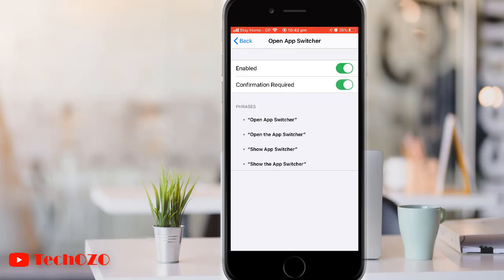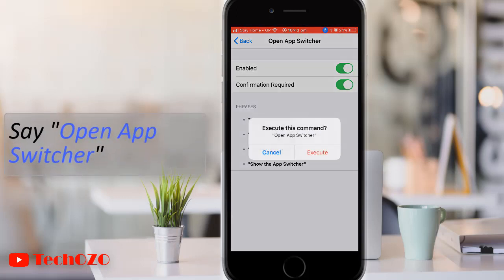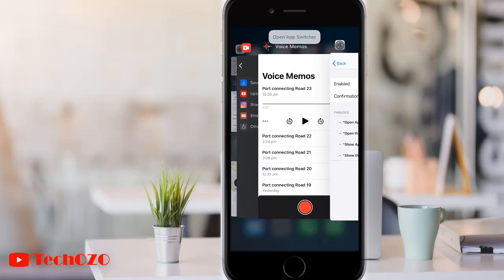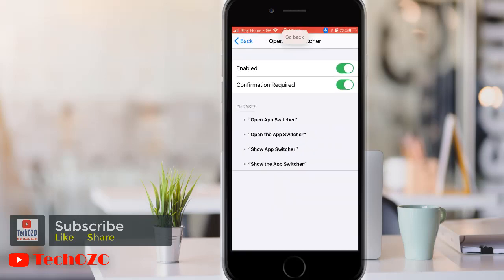When the switch is green, the command will need confirmation to trigger. Let's try it. That's all — hope you like this option and have found this video helpful.